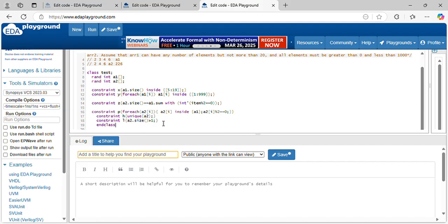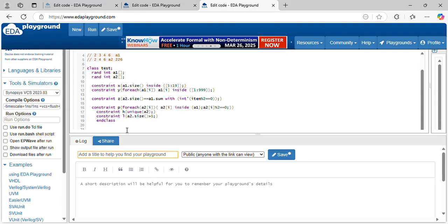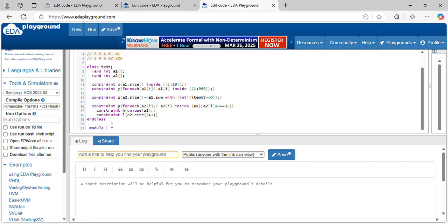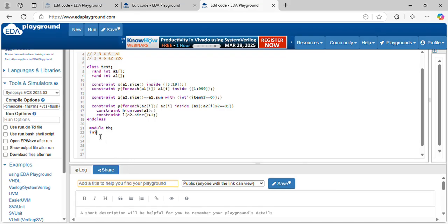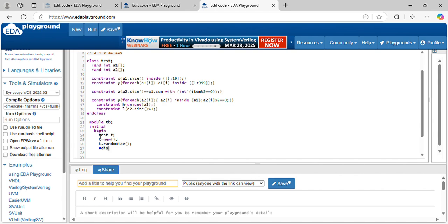Let's run this class. Let's declare an object for the class and run it to display the even values and all the other elements.